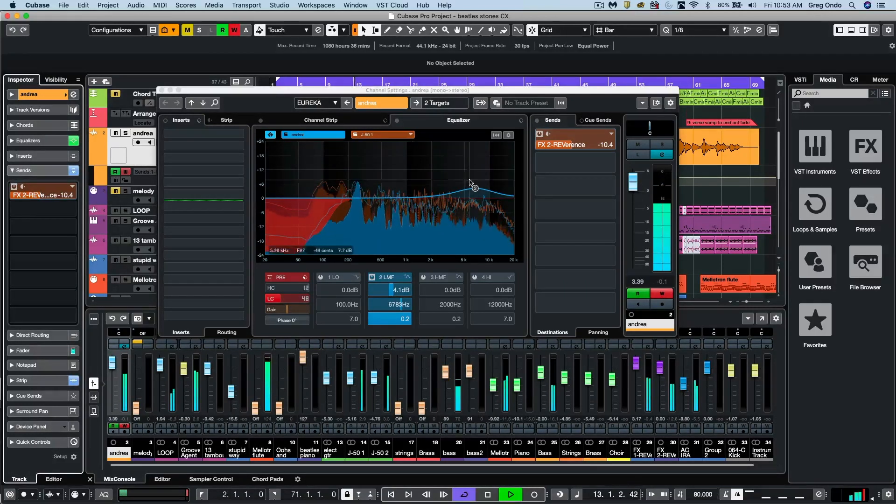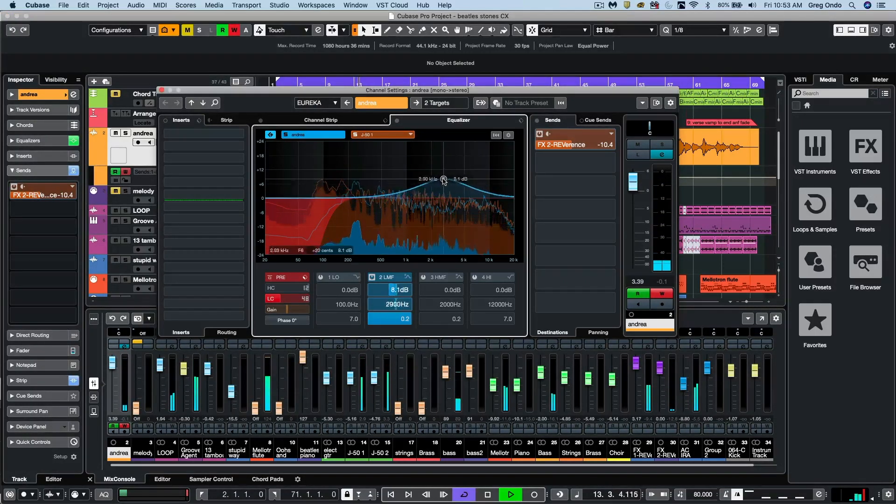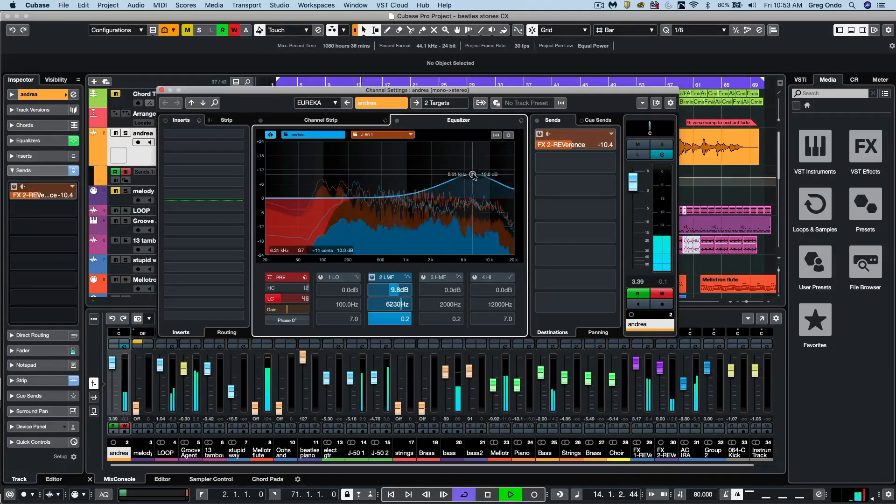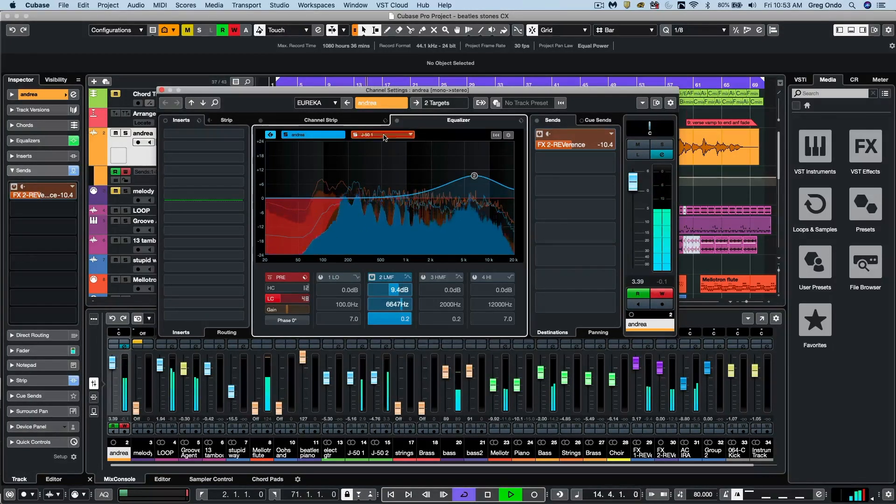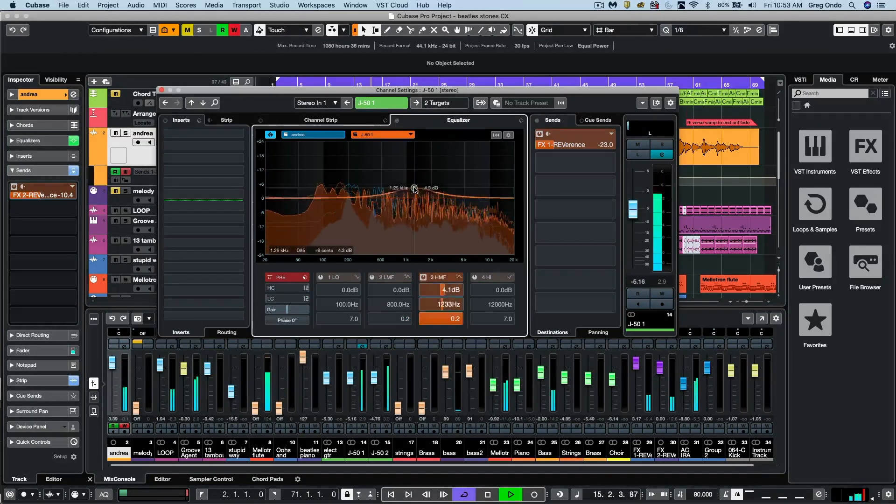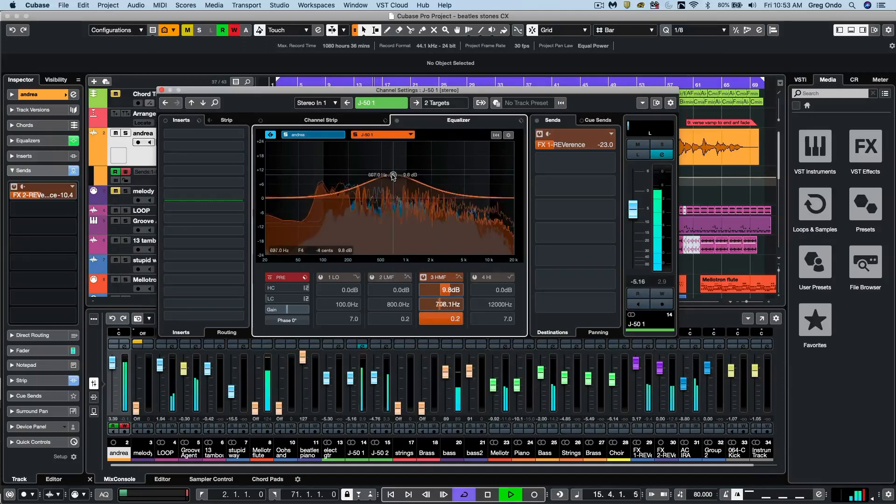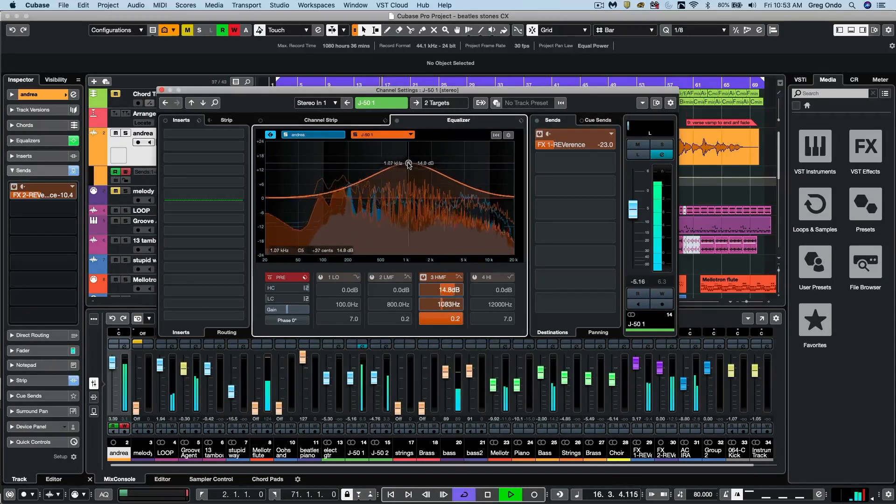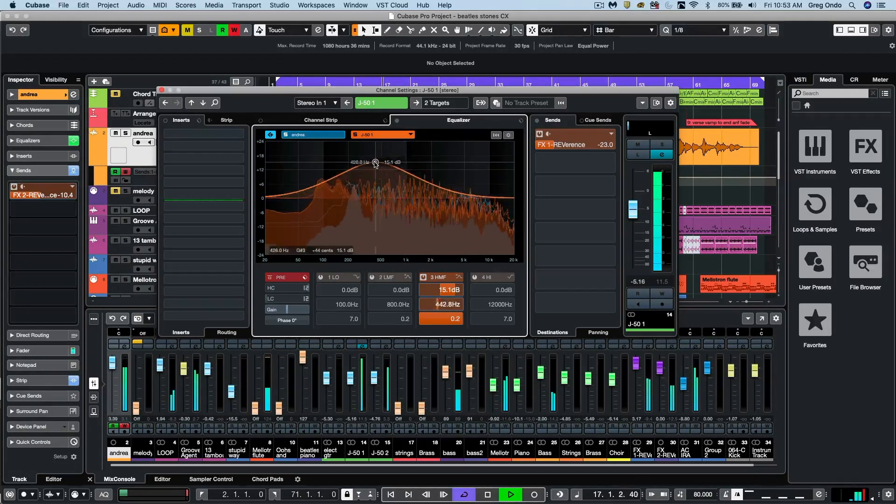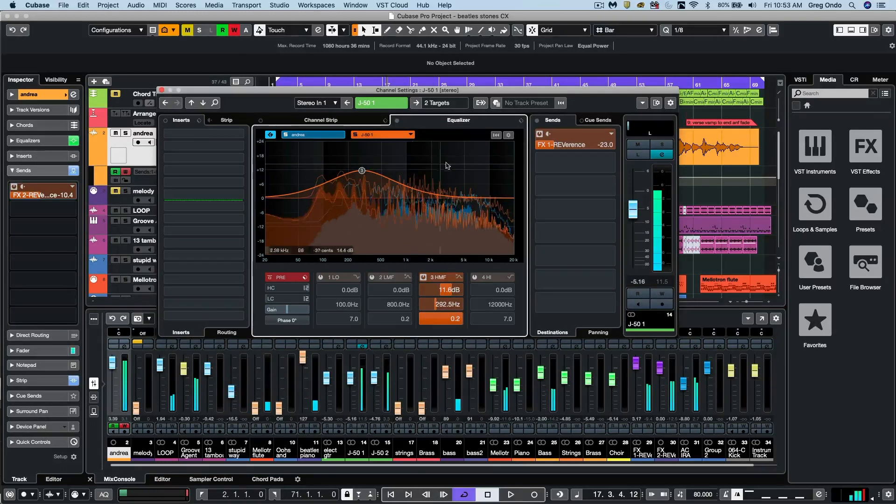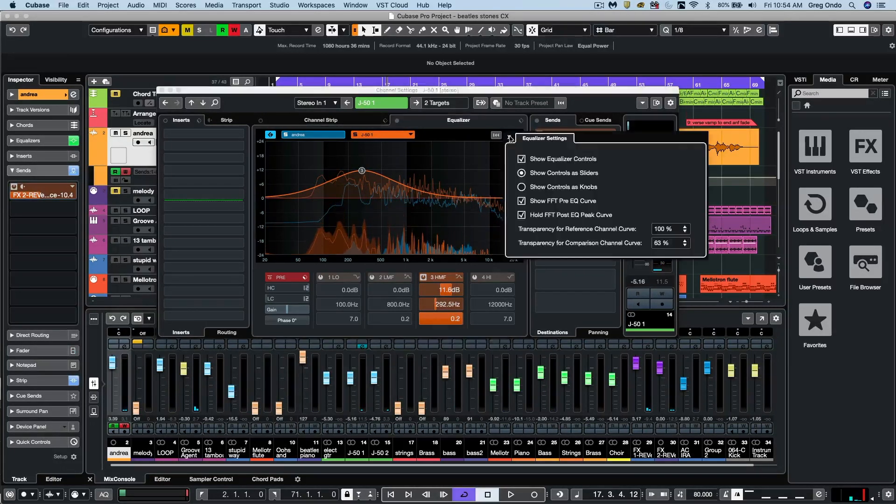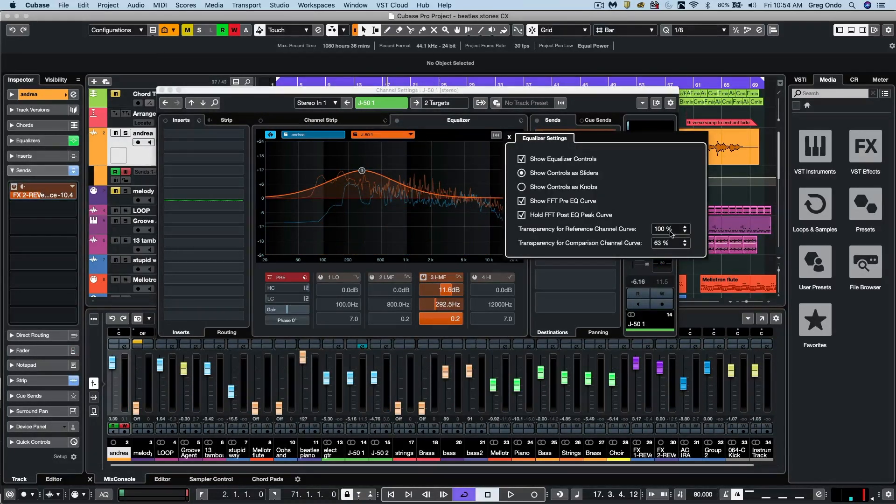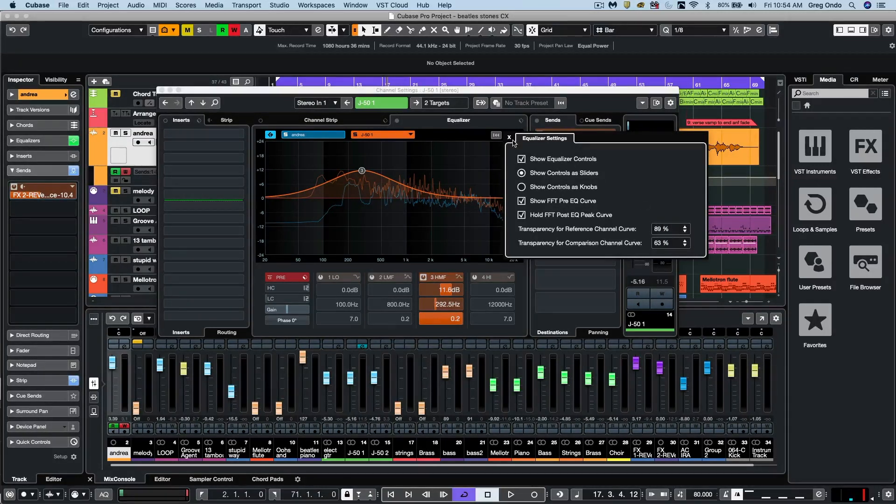And I could EQ my vocal. Click here to select your guitar and I could EQ the guitar. And if we wanted to change the intensity of the transparency between the two, we could adjust that right here within the EQ settings.